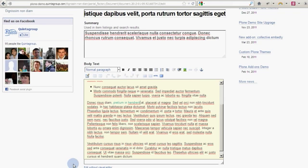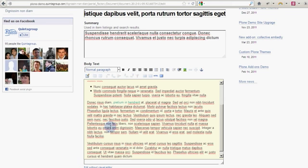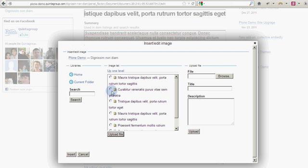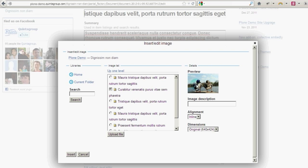Inserting images is easy as well. Just click Insert Edit Image button. Select the one you need or upload a new one. Then you will need to choose how you want it to be displayed.